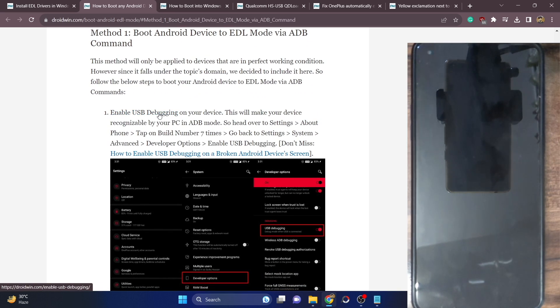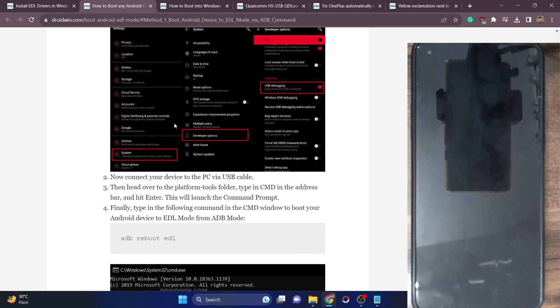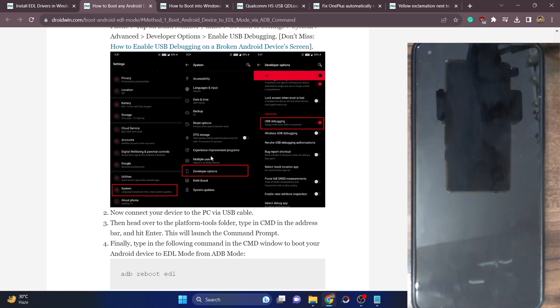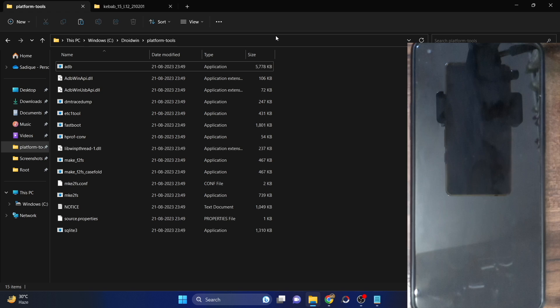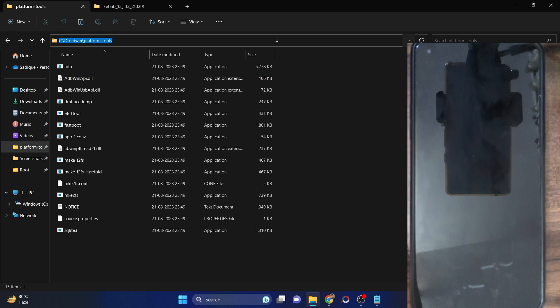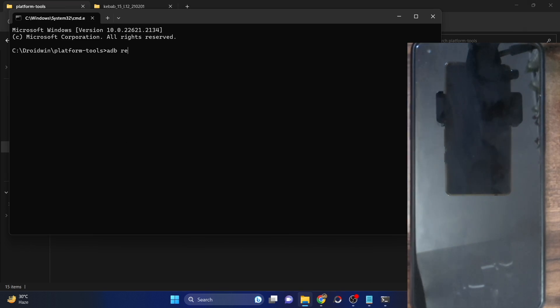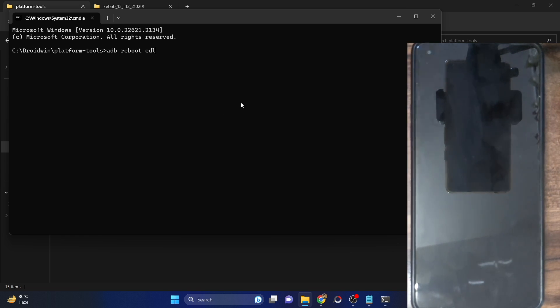Enable USB debugging, then download and extract the platform tools on your PC. Then simply open a CMD window and type in 'adb reboot edl' and hit Enter. This will boot your phone to EDL mode. But if your phone is in a hard bricked state, you will not be able to access the OS and will not be able to type in any ADB command.